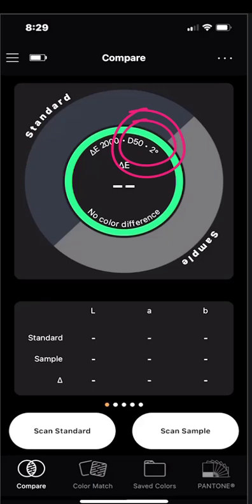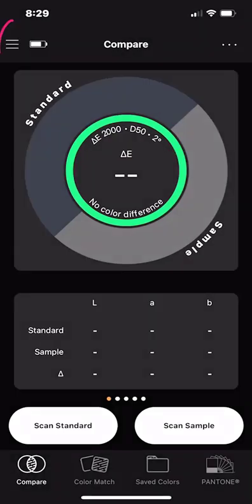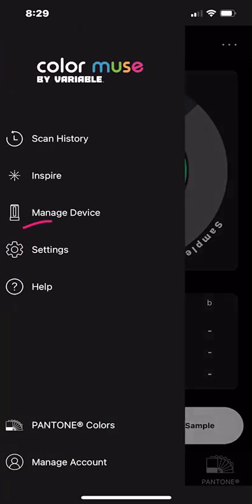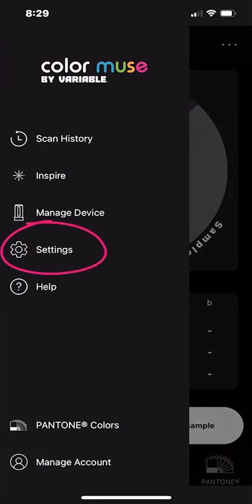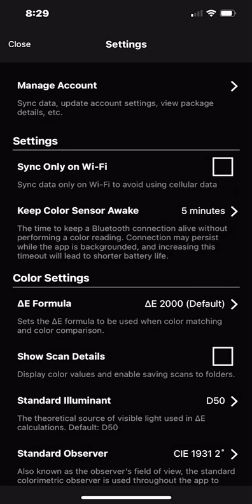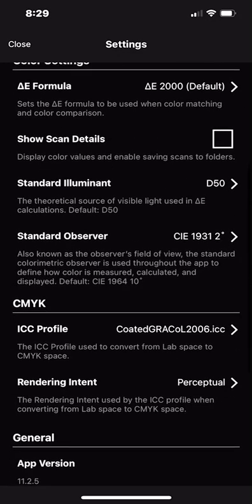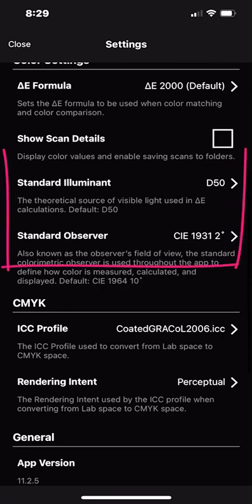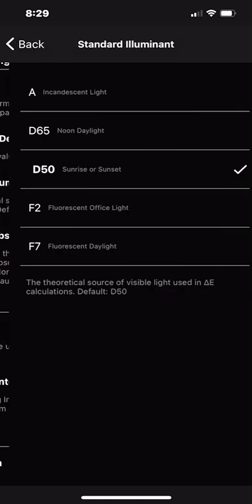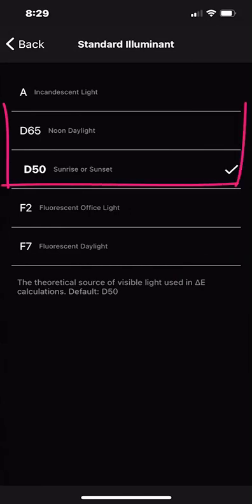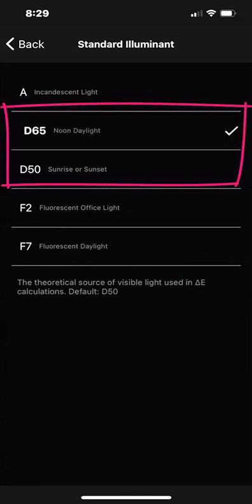We do that by tapping the hamburger in the upper right hand corner. In the next window choose settings and if we scroll down a bit we can see that the illuminate and the observer settings are right about here. Again we need to change D50 to D65. When we're done doing that we can tap back.